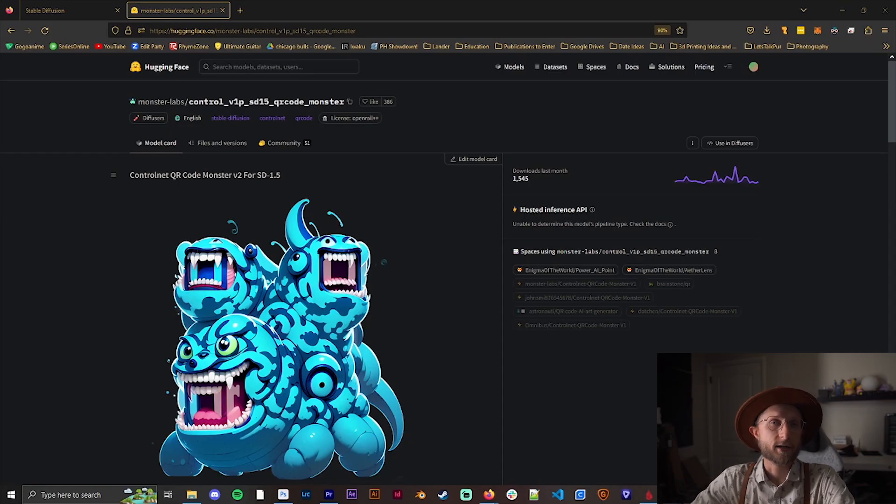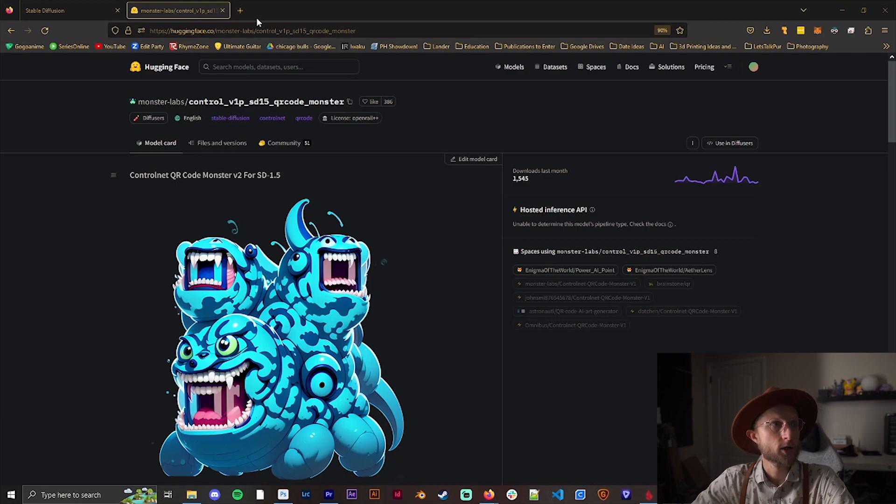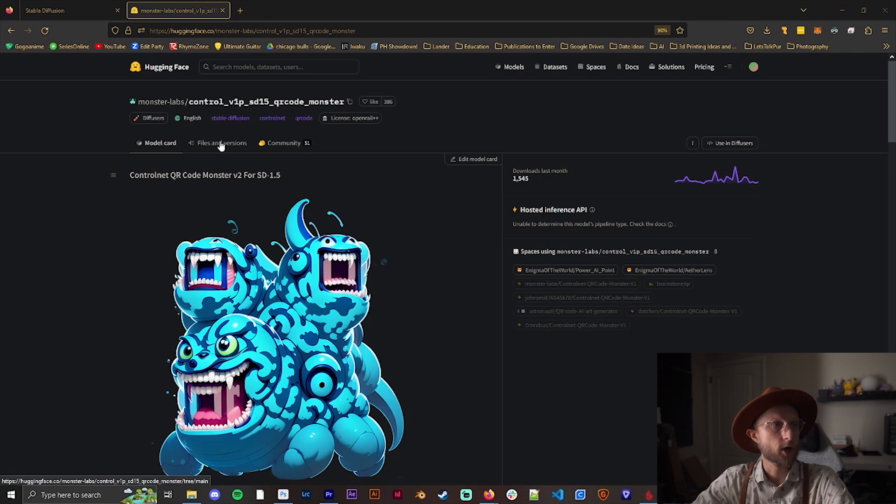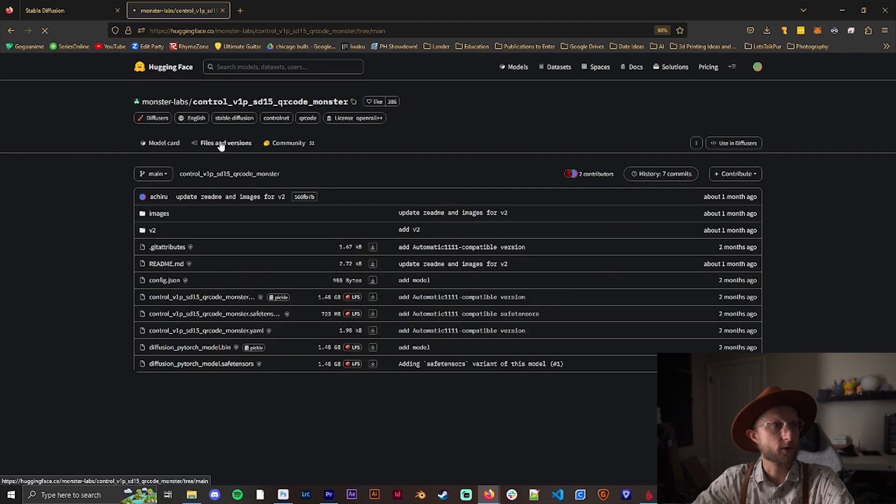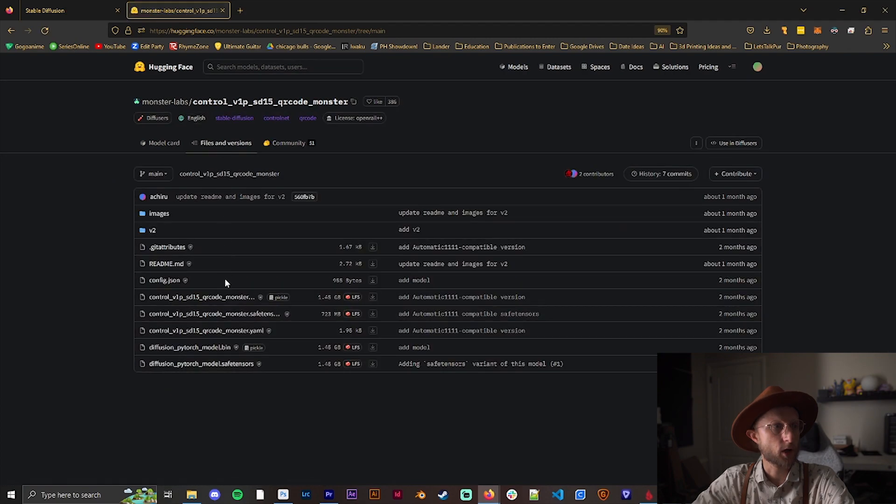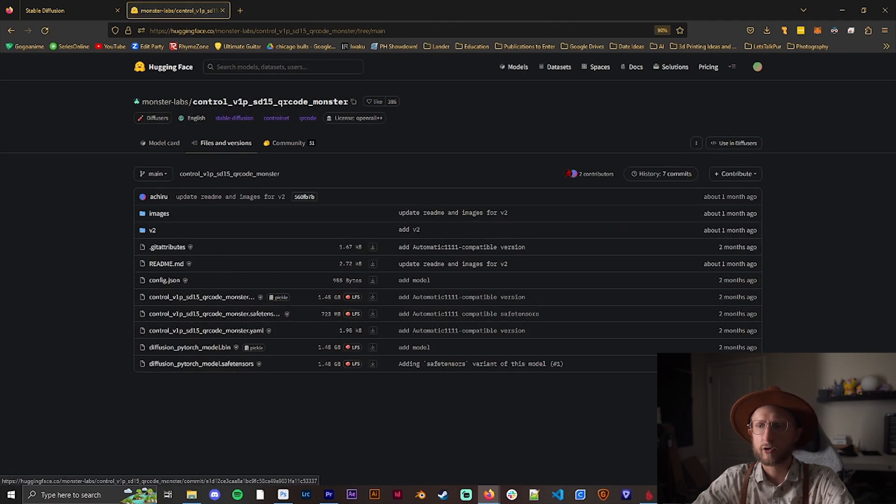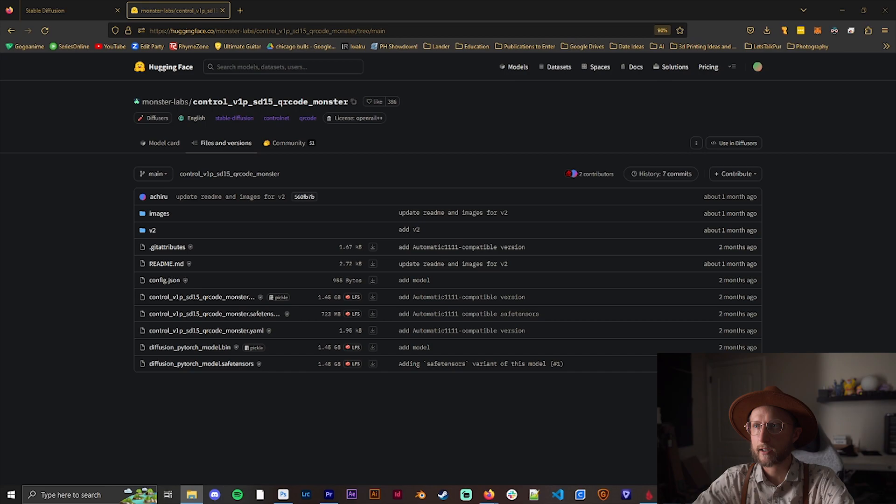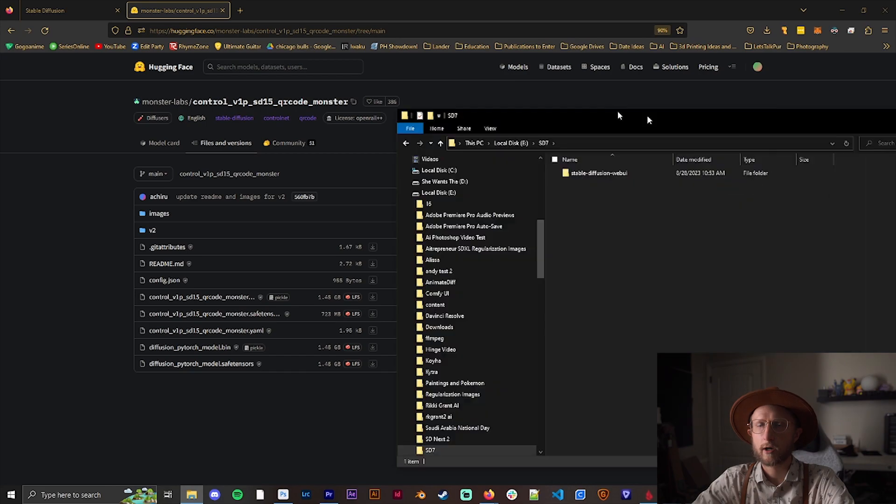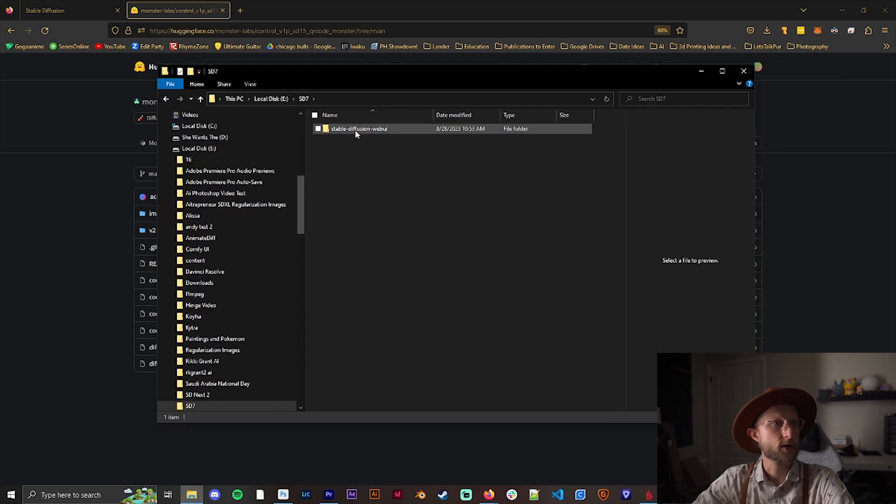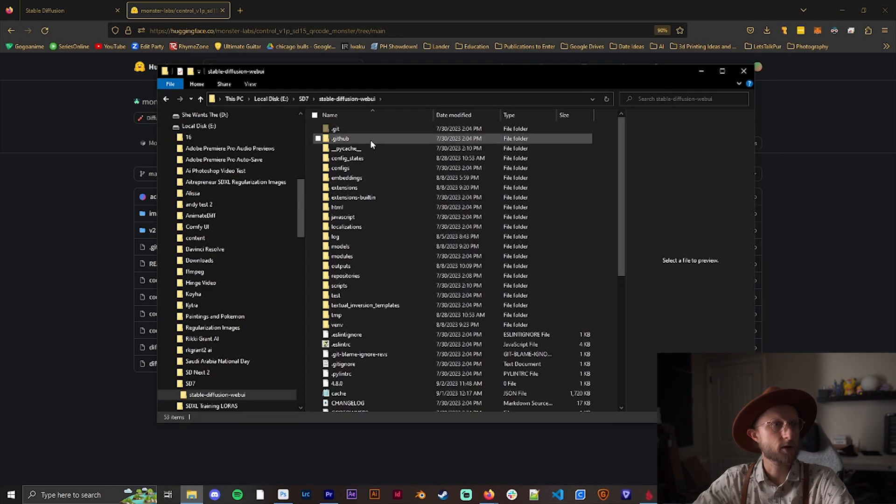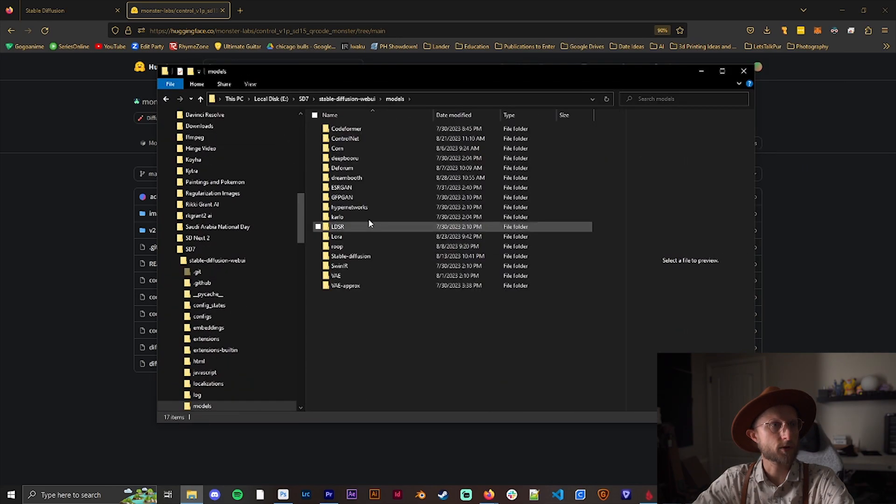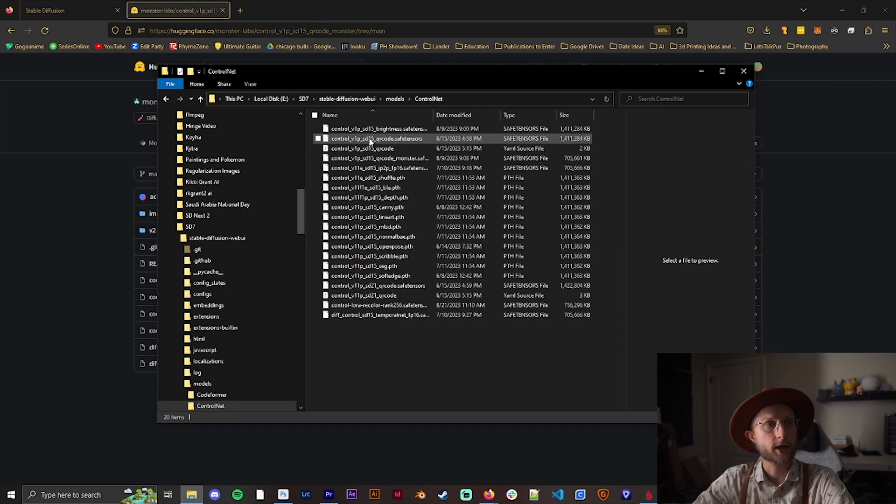To start, we need to get the QR code monster control net. I'll leave this link in the description below. We're going to go to files and versions and download the safe tensor version. Once you have that downloaded, we're going to go into Stable Diffusion, then go to models, go to control net, and paste it in here.